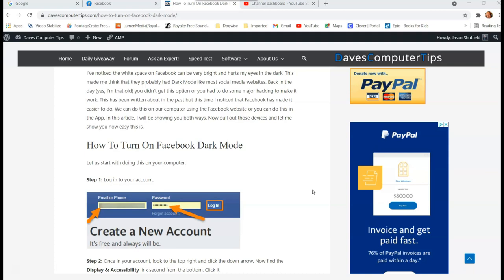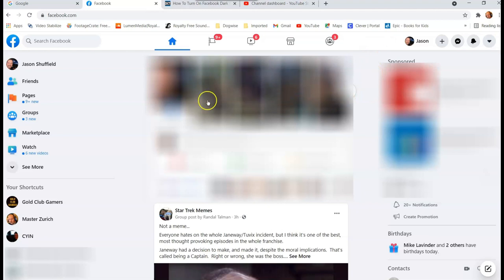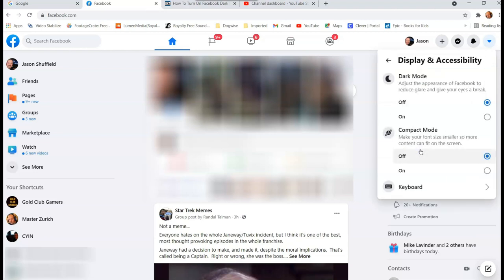First thing we want to do is go to facebook.com. Once you're on here, you want to go to the top right and click the down arrow in the accounts right there, and then you want to go down to Display and Accessibility. This is the first place you want to go, so you click there.